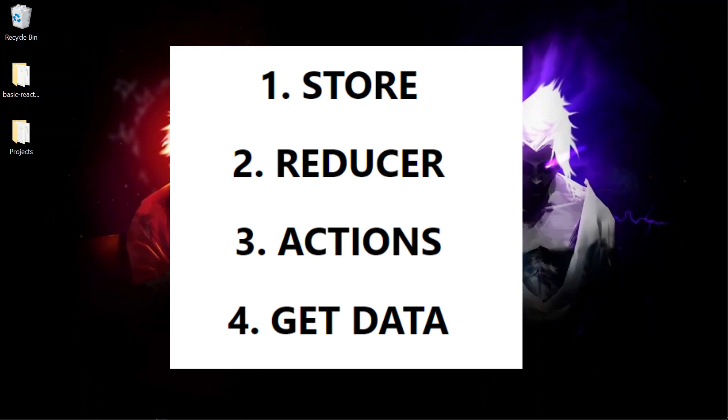And we also provide the reducer to the store. So what is reducer? Reducers are simply the list of actions you want to perform on the data. For example if you want to update the name of the user then reducer is the definition that will simply take name as an input and update the name field in the user profile.